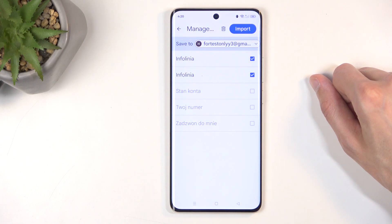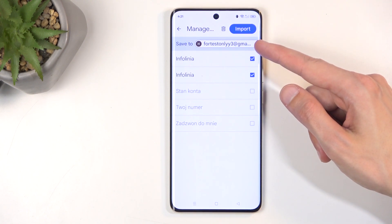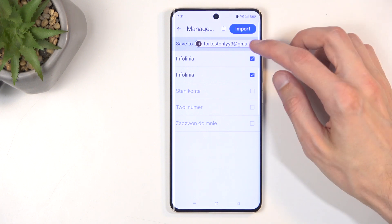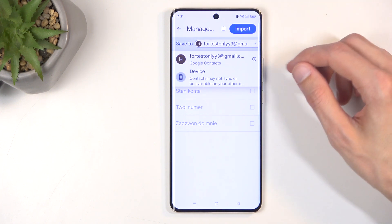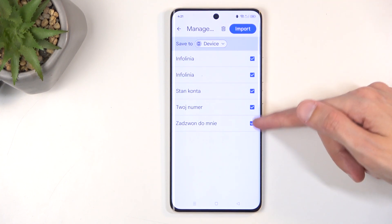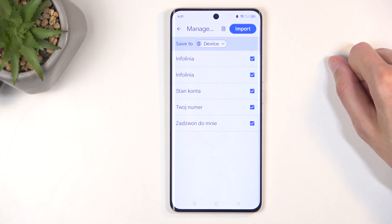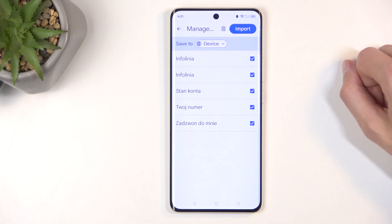The device is, by default, trying to import these contacts to the Google account that is signed in. This is a dropdown menu, so I can change it to the device, and when I do, you can see all these contacts now become available to import.